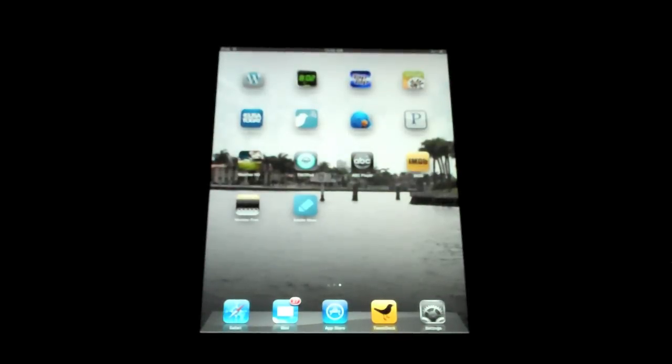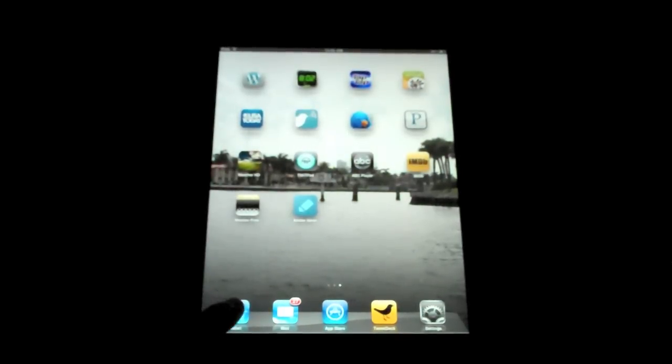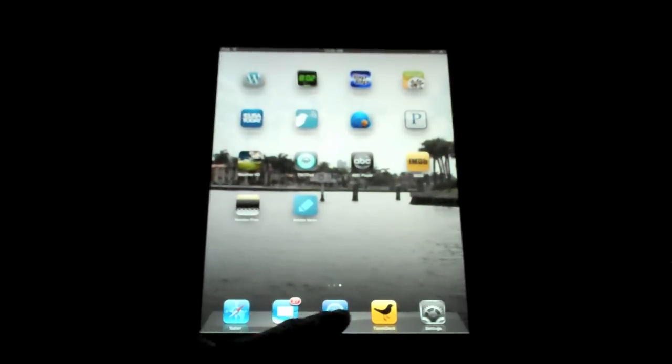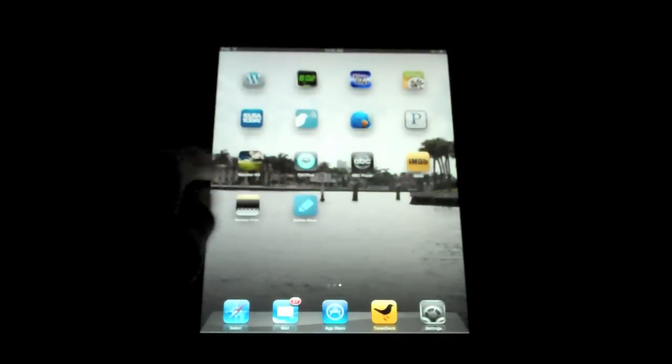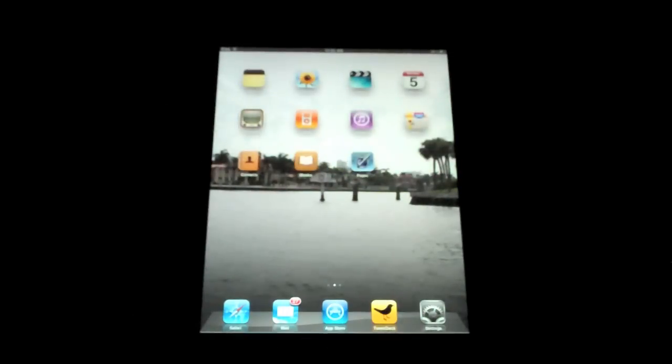Welcome back to my iPad review series. In this video I'm going to cover Safari, Mail, App Store, and iBooks.